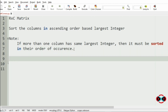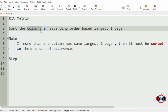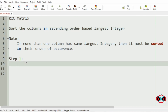This program can be done using Python functions and we have just three steps. Step 1 is we have to take the transpose of the matrix so that the sorting of the columns becomes easy. So we will take the transpose of the original matrix.